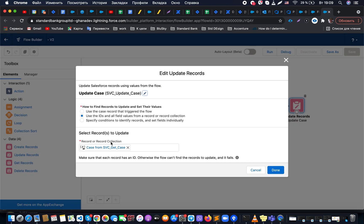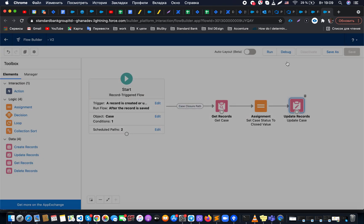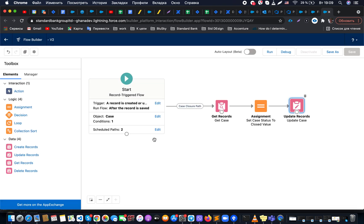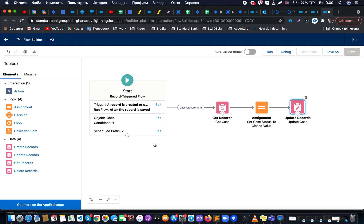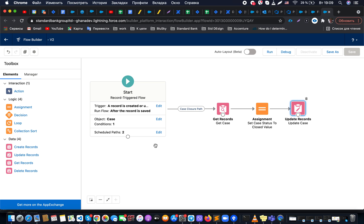Once that's done, we are performing an update of our actual case records to the necessary status. So by this way, this simple flow allows us to update our resolved cases to closed once some period of time has finished. That's it.